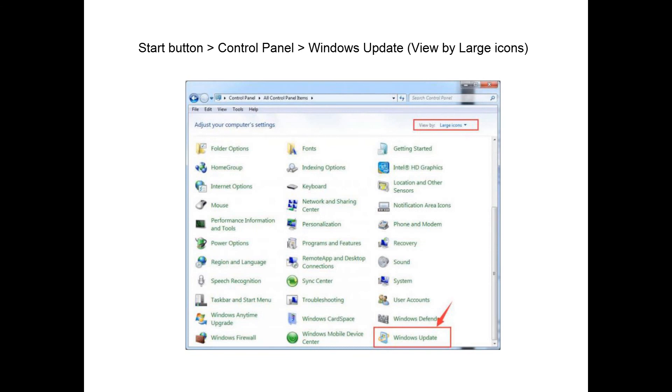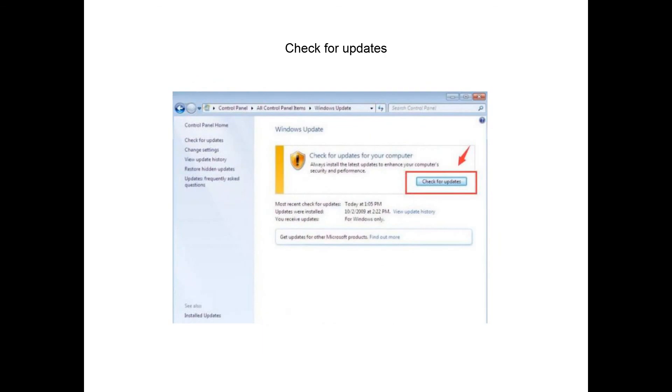Follow the path: Start button, Control Panel, Windows Update, view by large icons. Then choose Check for Updates.